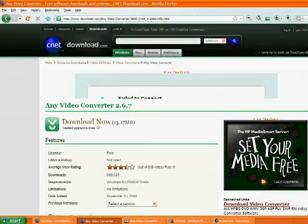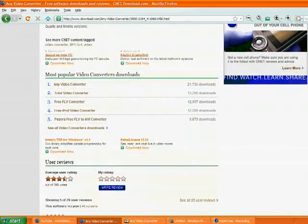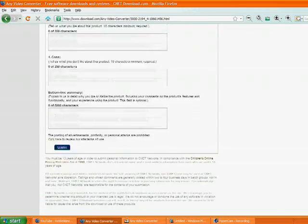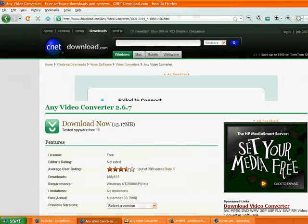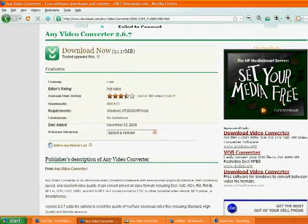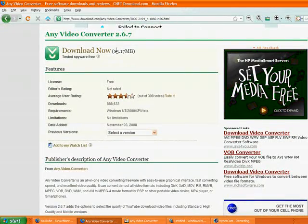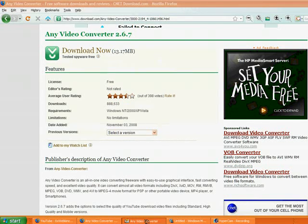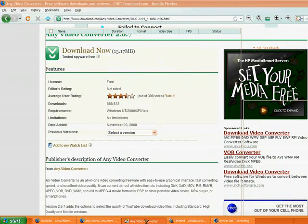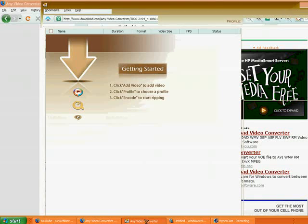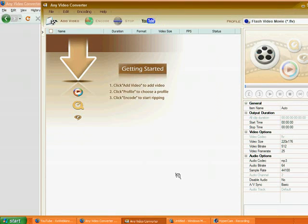First, you go to this site — I'm going to post the link in the description box — you press download, and then you download. Once you download, you'll have this, and it's called Any Video Converter. This is what it should look like, or something like it.